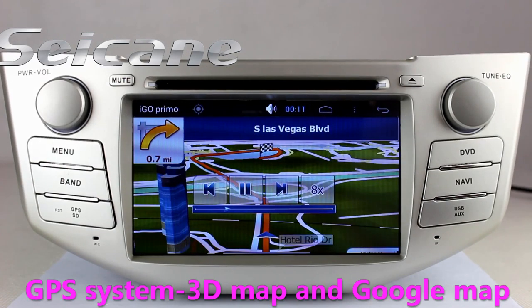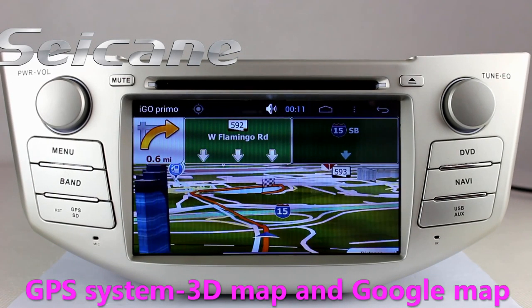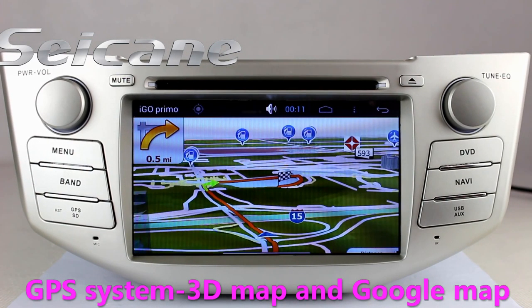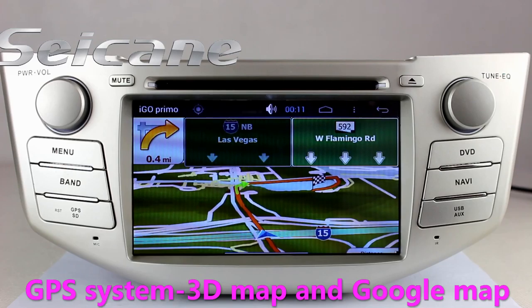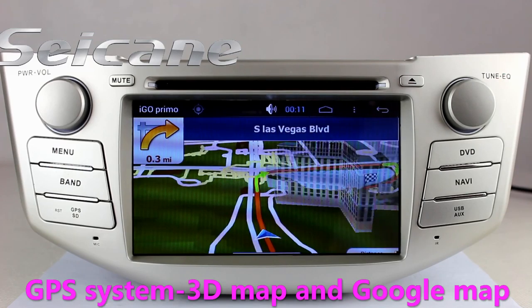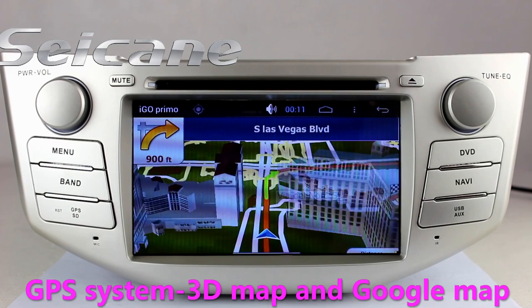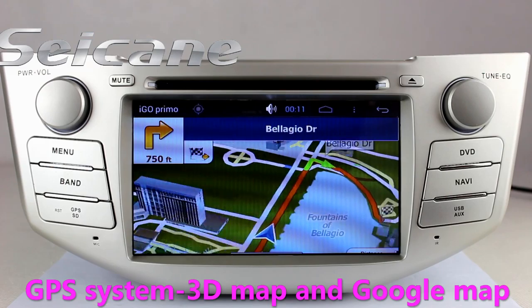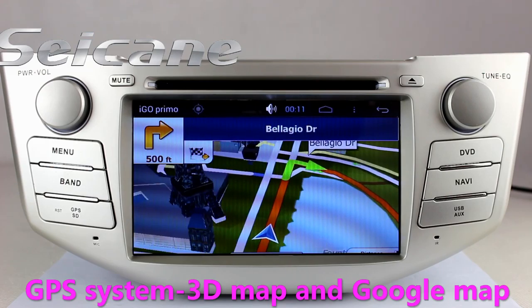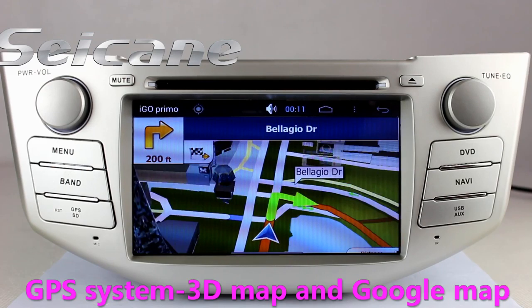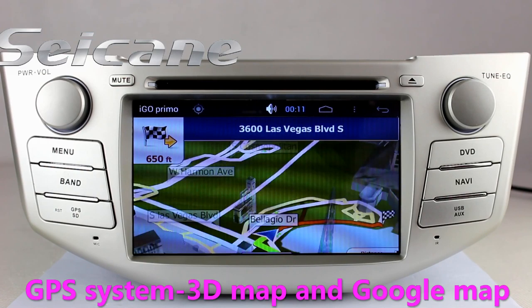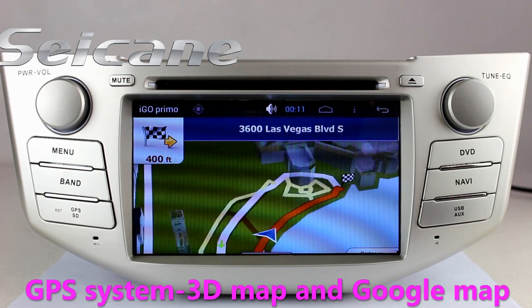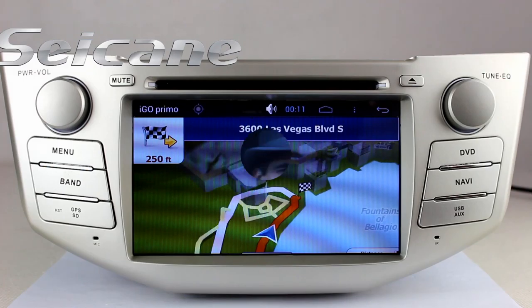Go to the main menu and open the GPS system. The 3D navigation map shows you accurate GPS location and route information. It supports Google Maps too.